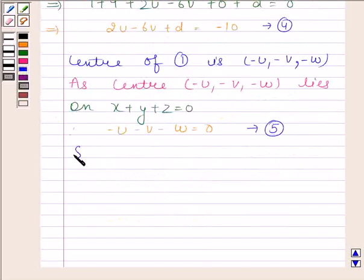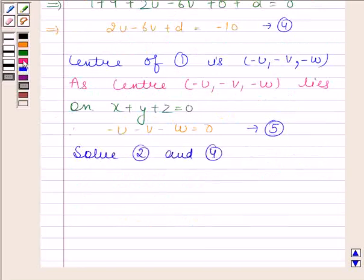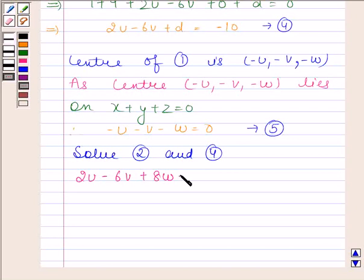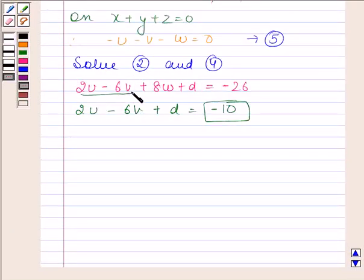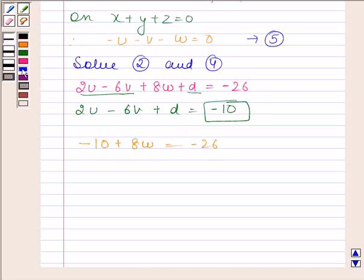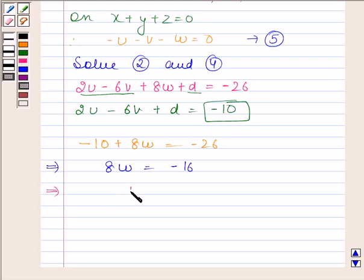Now we will solve equations 2 and 4. From equation 2 we have 2u minus 6v plus 8w plus d equals minus 26, and from equation 4 we have 2u minus 6v plus d equals minus 10. Substituting minus 10 in place of 2u minus 6v plus d, we get minus 10 plus 8w equals minus 26. This implies 8w equals minus 16, and therefore w equals minus 2.